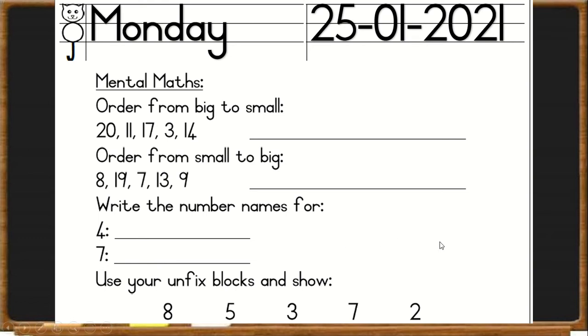Then make use of your unifix blocks. As you don't have them at home, you can draw this on your whiteboard and send a picture. Show 8 units, 5 units, 3 units, 7 units, and 2 units.